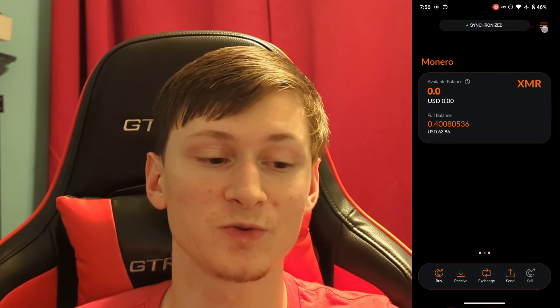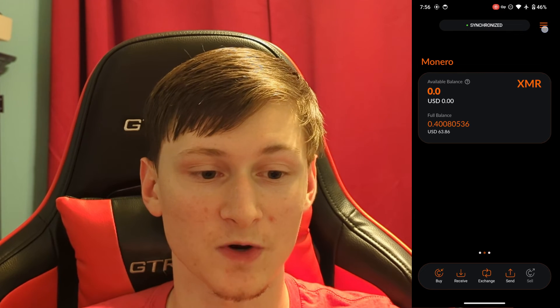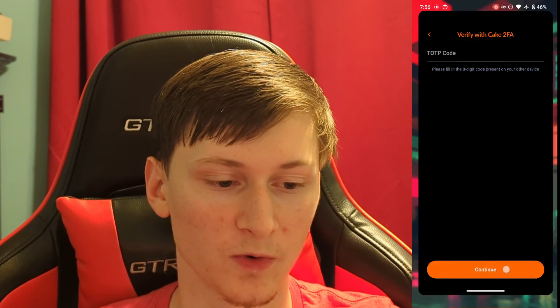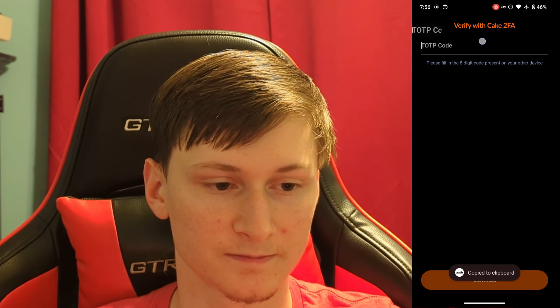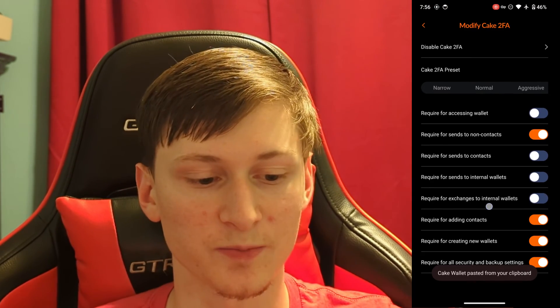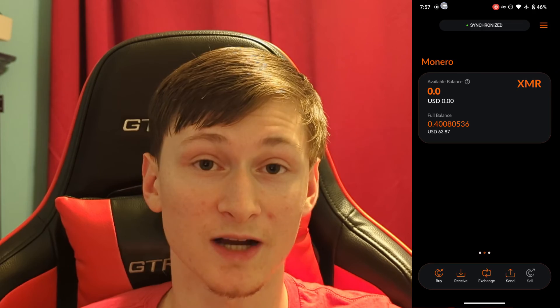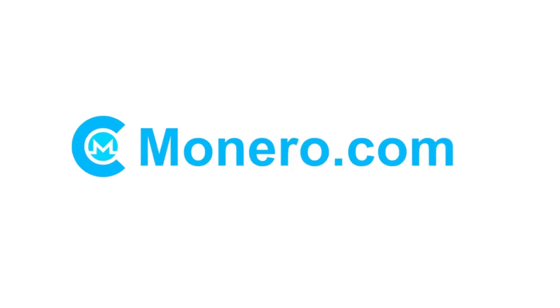If you want to modify those settings or disable Cake 2FA, go back to that same spot under Security and Backup in the menu and tap Modify Cake 2FA. Put in that code once more, and then you can change the preset, turn options on and off, or disable it altogether. Thanks for watching — I hope you set up Cake 2FA after this. Let us know in the comments what authenticator app you use, and subscribe to the Monero.com and Cake Wallet YouTube channels for more tutorials.